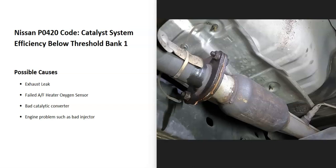Some possible causes: it could be an exhaust leak, could be a failed sensor, could be a bad catalytic converter, and it can also possibly be an engine problem like a bad injector. But usually when that happens you're going to get other codes, so if you are getting other codes be sure to pay attention to that.